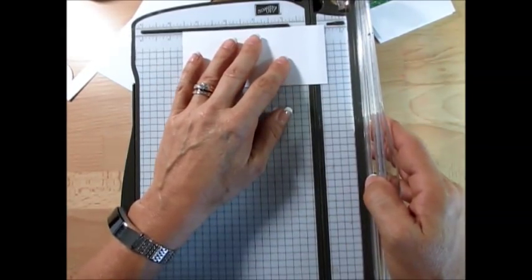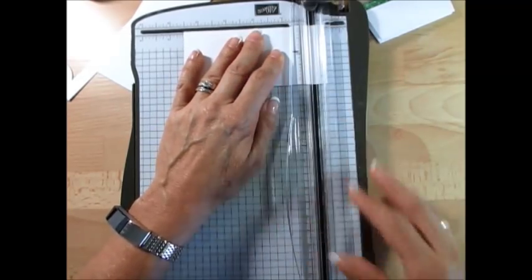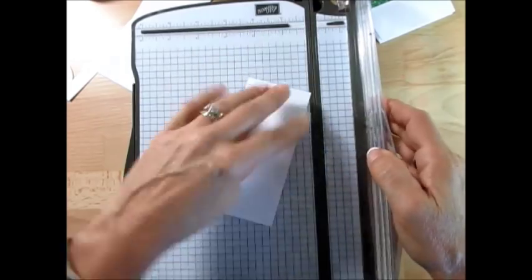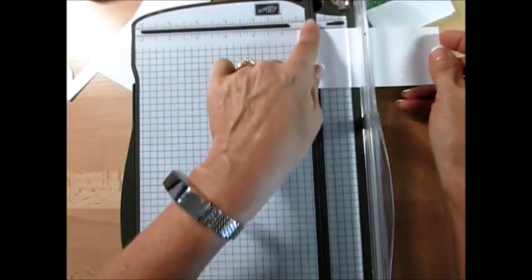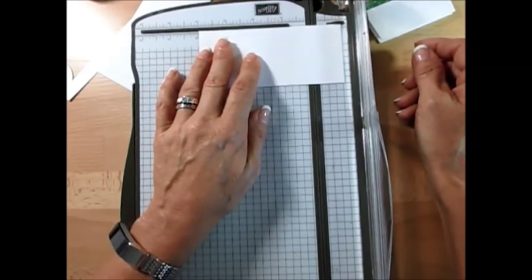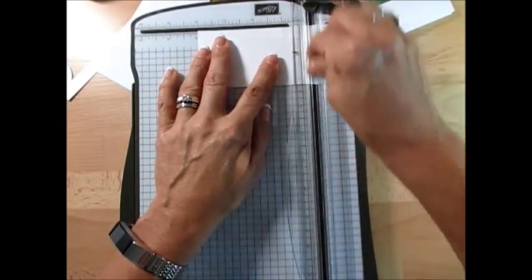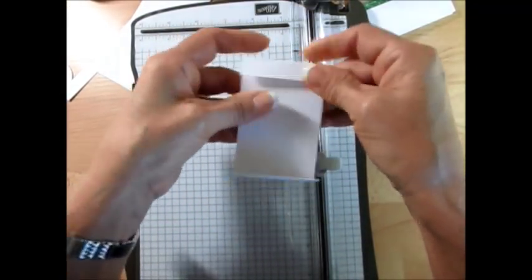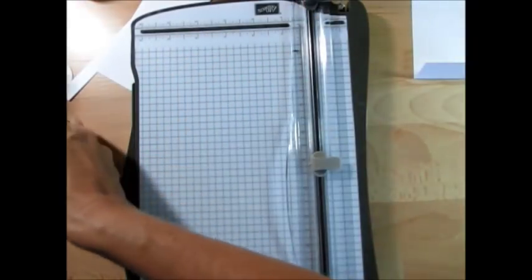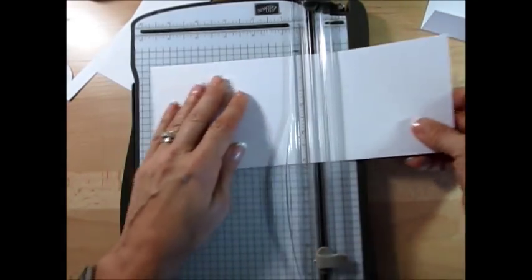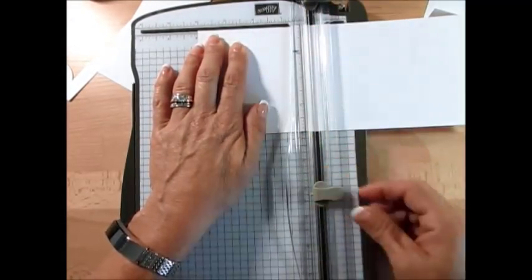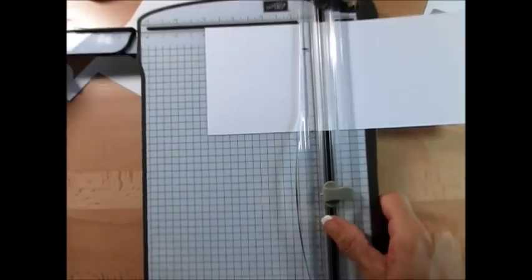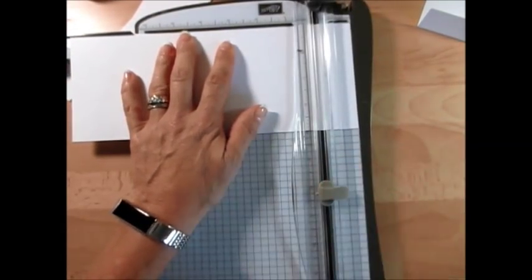Now we're going to score. You're going to score at half inch. I'm going to turn it because it's hard to come here to score. So we score at half inch right there. Now we're going to score at four. It's half inch and then at four. This is your pullout for your gift card. Fold this down, fold this down.